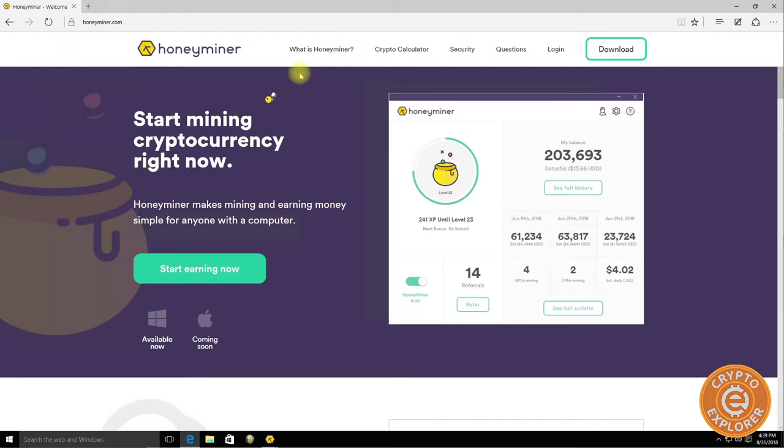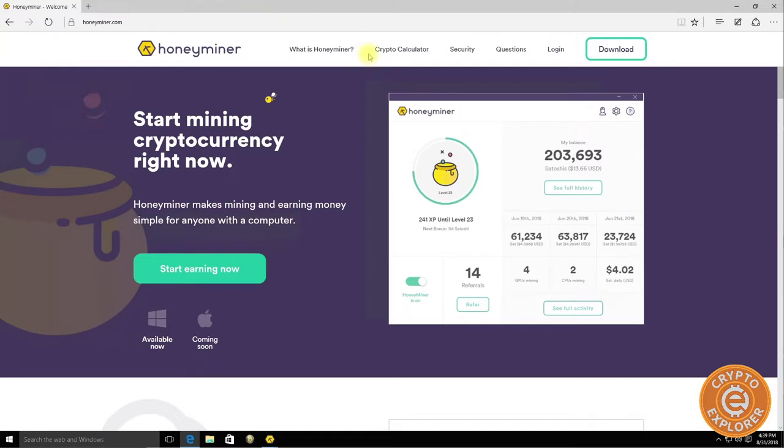I decided to take a look at it again, downloaded their current latest version of their software and was able to get it to work on my mining rig.